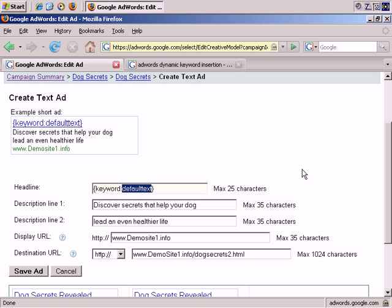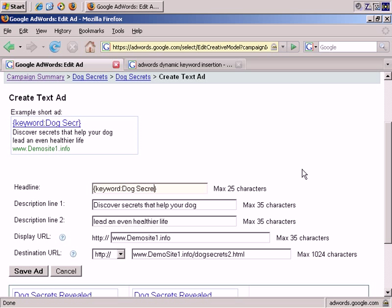So, for this, let's take the example that I'm using this advertisement across multiple keywords. I'll have to keep the headline then, the default text, fairly generic. So, let's just say for the sake of example, dog secrets.